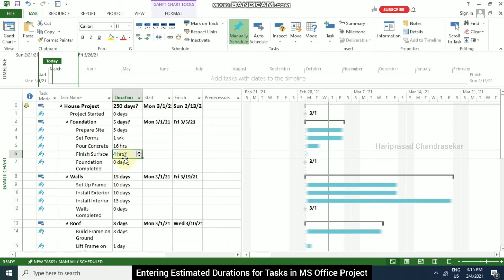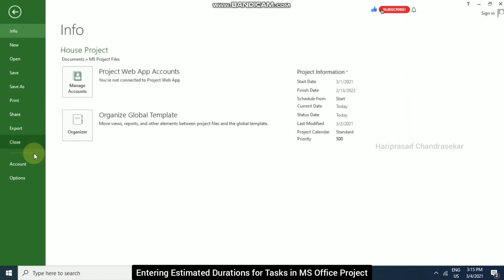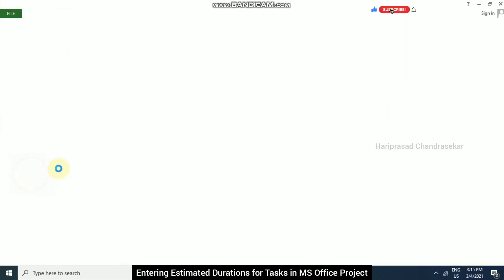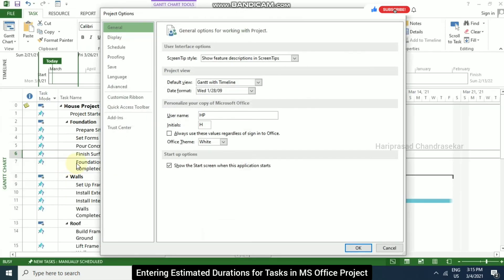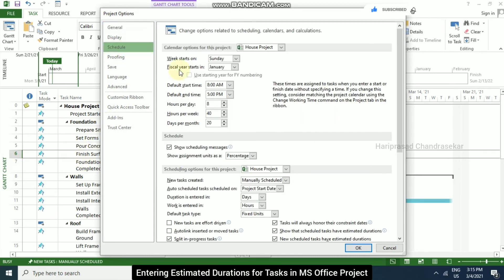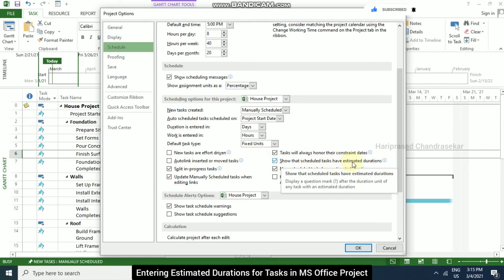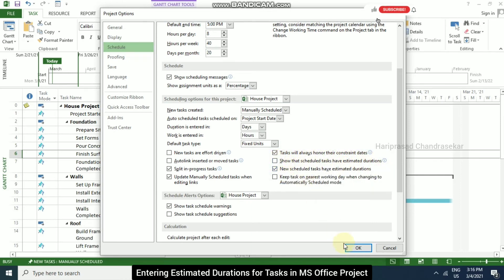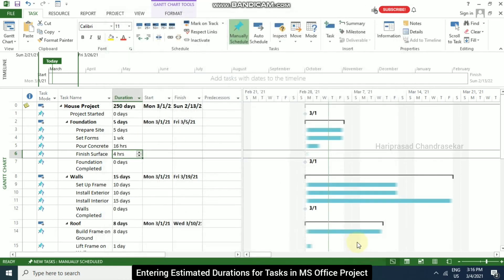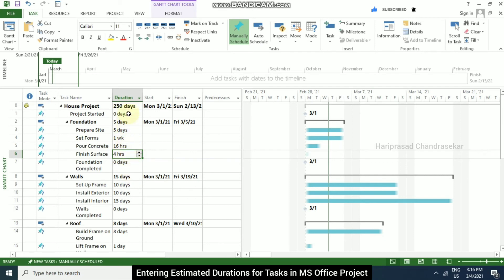So why we are getting this question mark, we can see from file and then options. And here in schedule, we have something here that says show that scheduled tasks have estimated durations. So if you uncheck it and then click OK, then the question mark will go. We can't see the estimated durations. We will be seeing the normal durations.